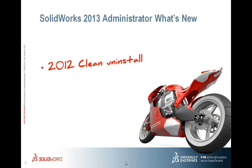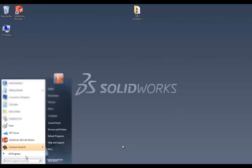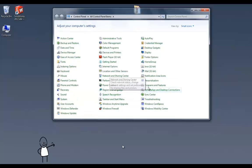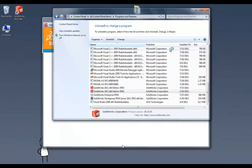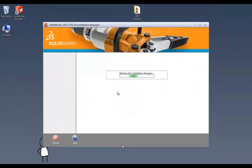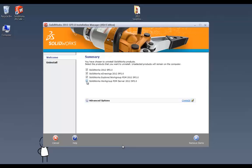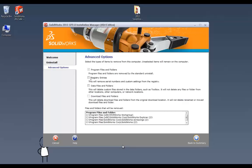Let's jump into the SOLIDWORKS 2012 clean uninstall. This was a new feature in SOLIDWORKS 2012, but most of you haven't had a chance to use it because you were installing 2012, not uninstalling it. In Control Panel under Programs and Features, we can see multiple versions of SOLIDWORKS installed — 2012 and 2011. The standard installation manager comes up and we choose which programs to uninstall, with advanced options at the bottom.